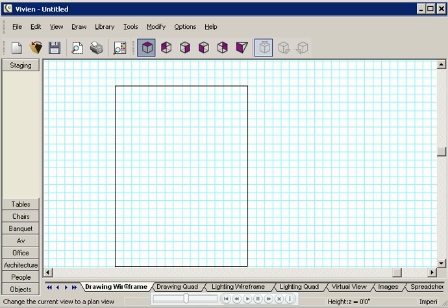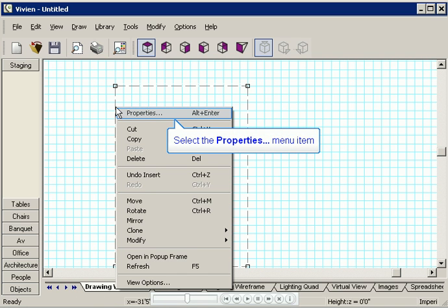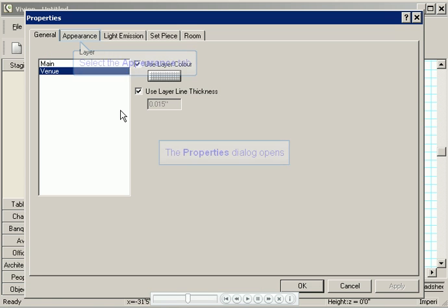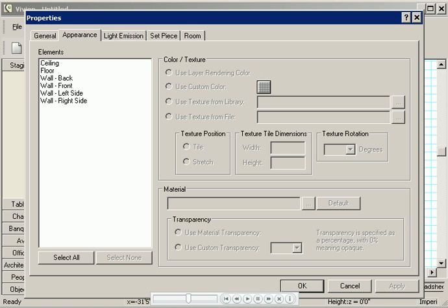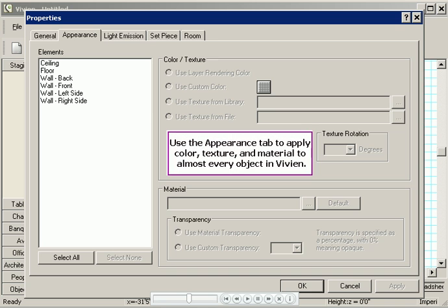The first thing I'm going to do is apply texture to the floor and walls of my room. I'll select the room by clicking on one of its lines. I'll right click and select properties. And then I'll click the appearance tab. This tab lets you apply color, texture, and material to almost every object in Vivian.